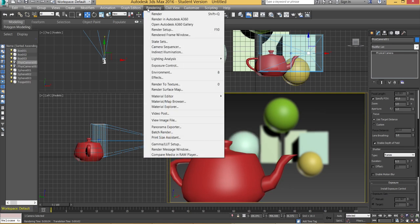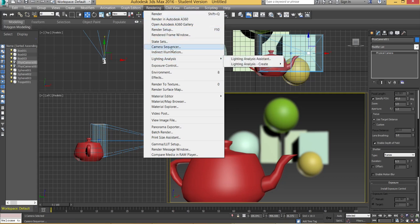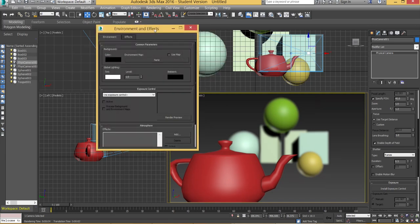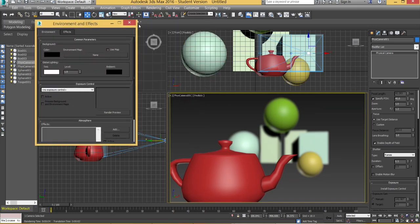I do mention this in my lighting tutorial talking about exposure control. So if you don't know anything about exposure control make sure you go check out that video on soft shadows in 3ds Max. I'm pretty sure I cover exposure control in there. But I'm going to cover it anyway.